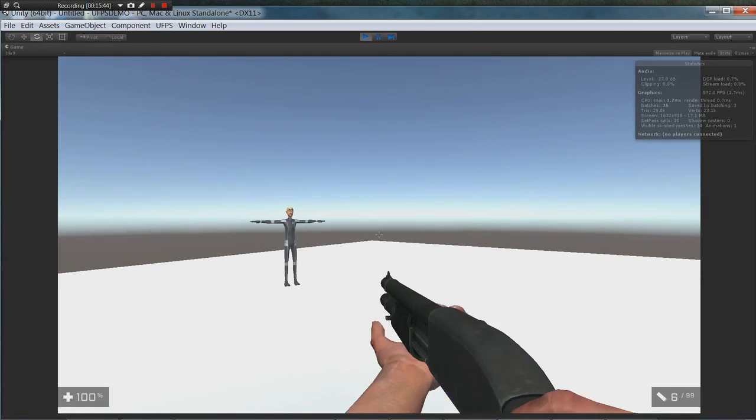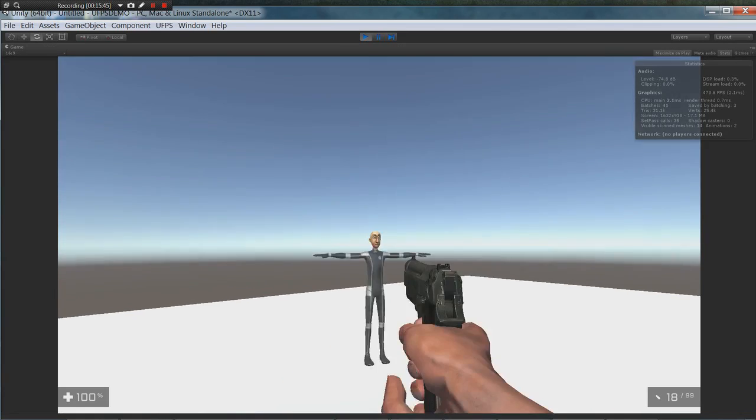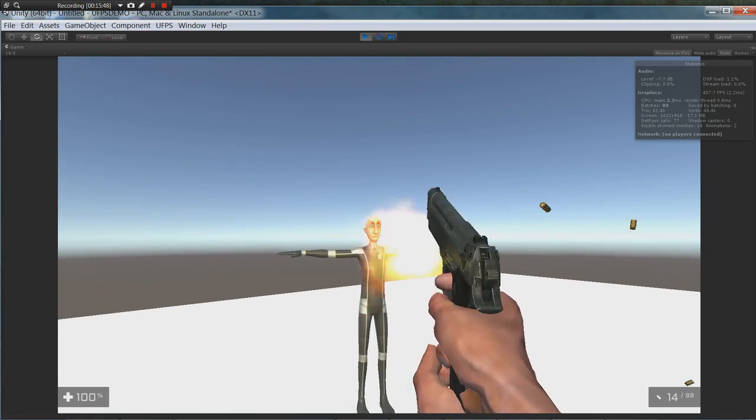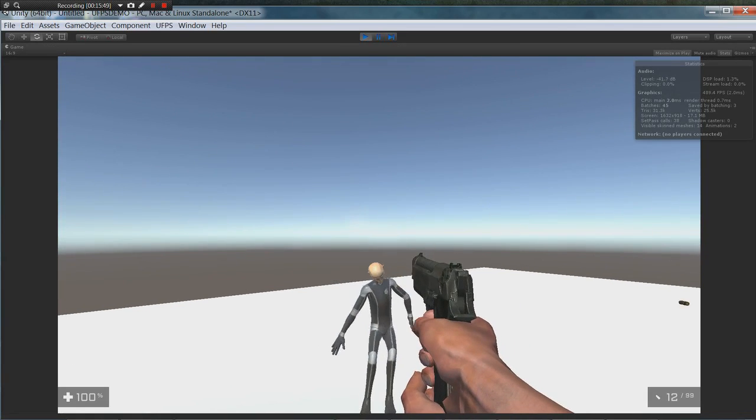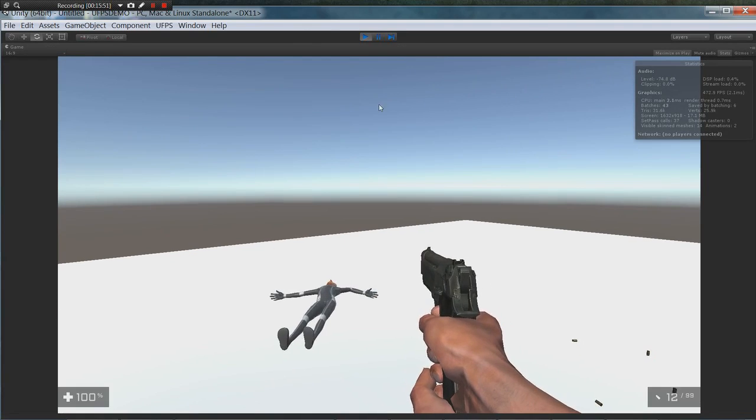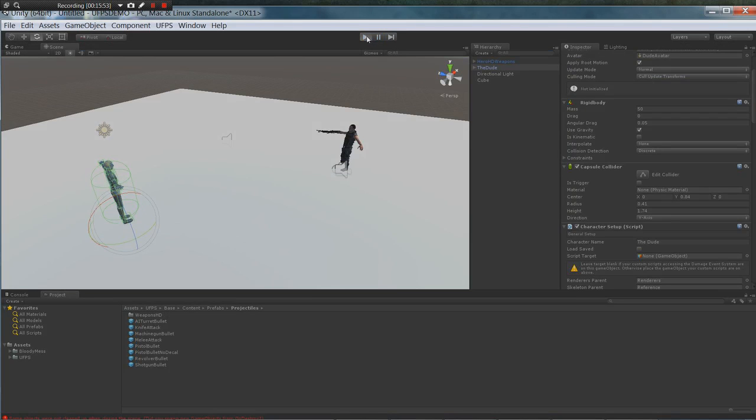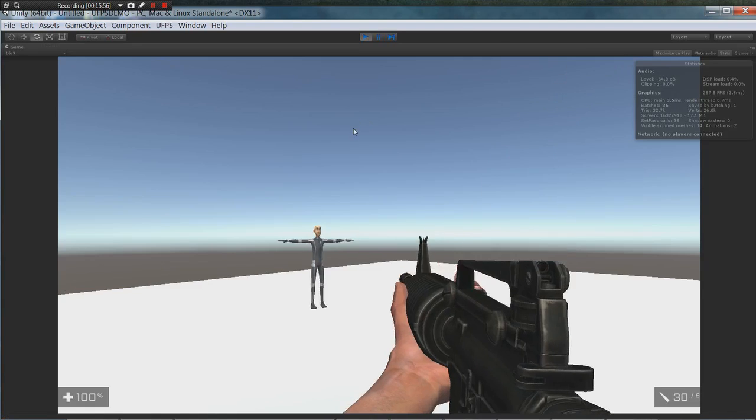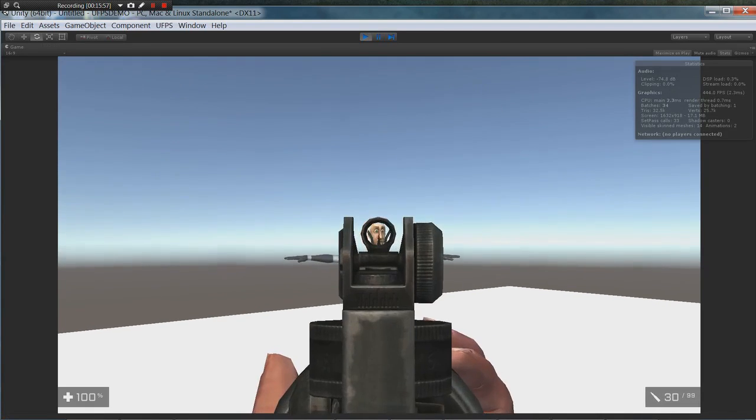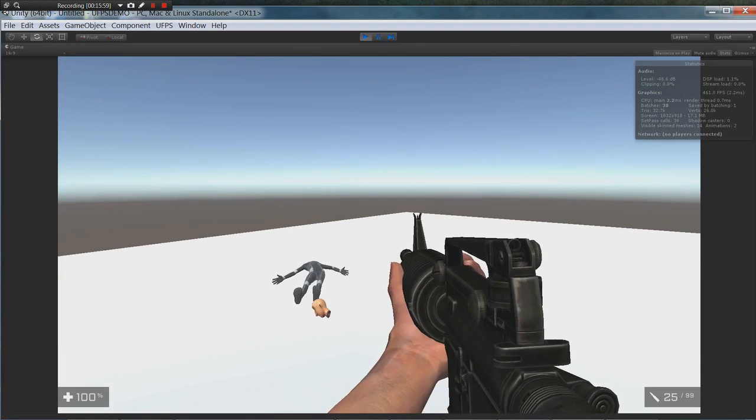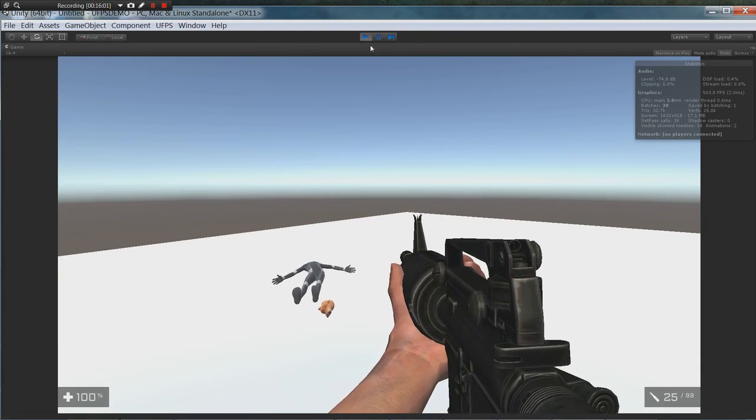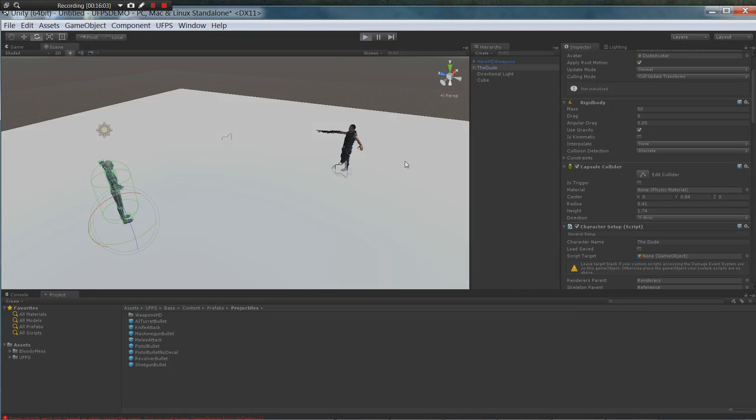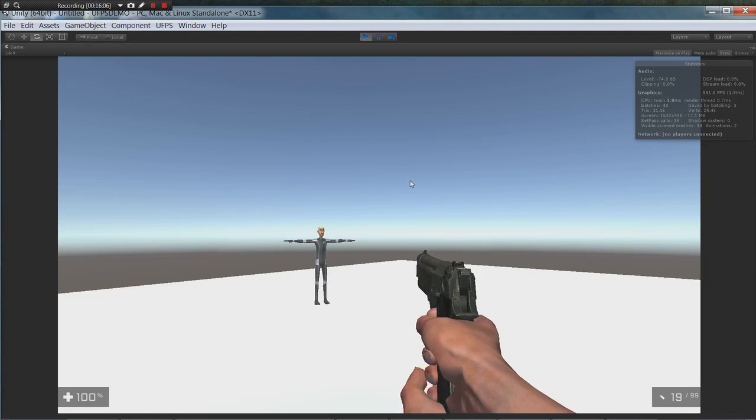Switch weapons. And it hits him. Now let's see if we can dismember with a weapon that will dismember. Yep.